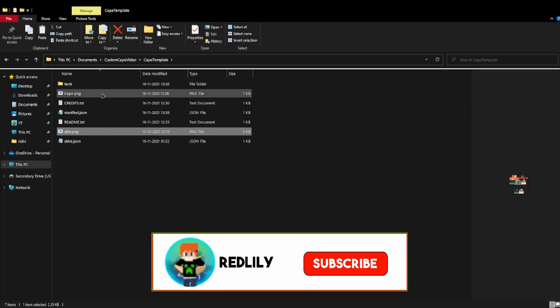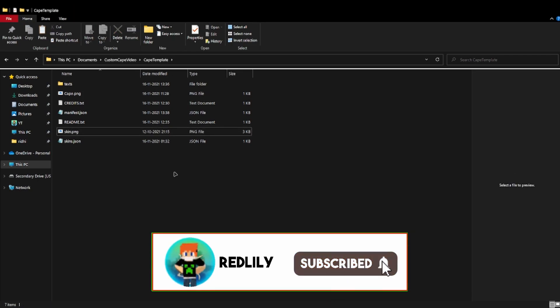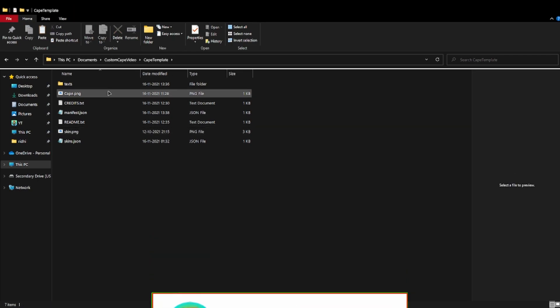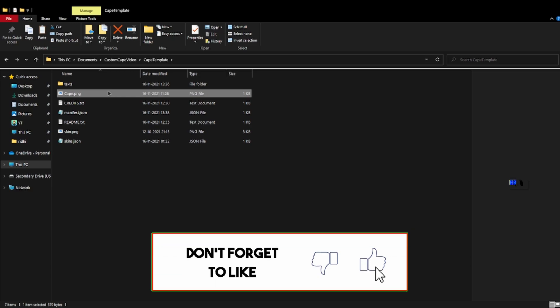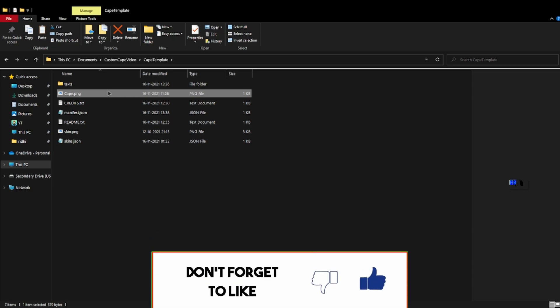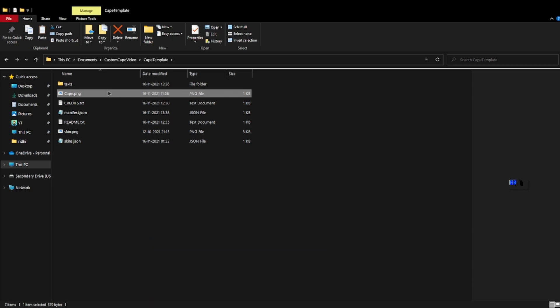Then when you're done with that, you have imported your skin. Now you need to just edit the cape. Guys, this is the part I think you all have been waiting for. And guys, this is the cape. You need to open it with paint 3D or paint or whatever paint app you use.